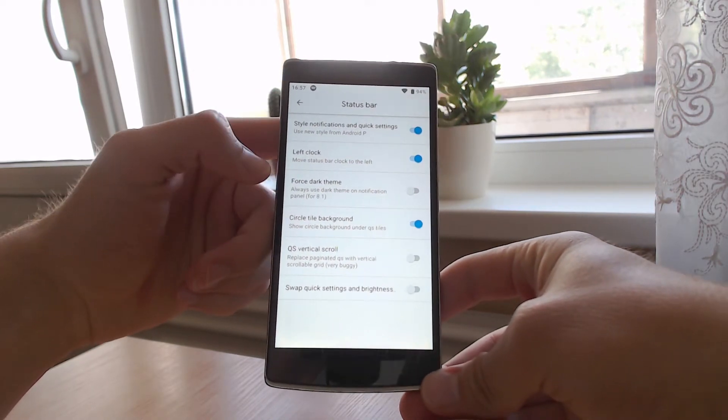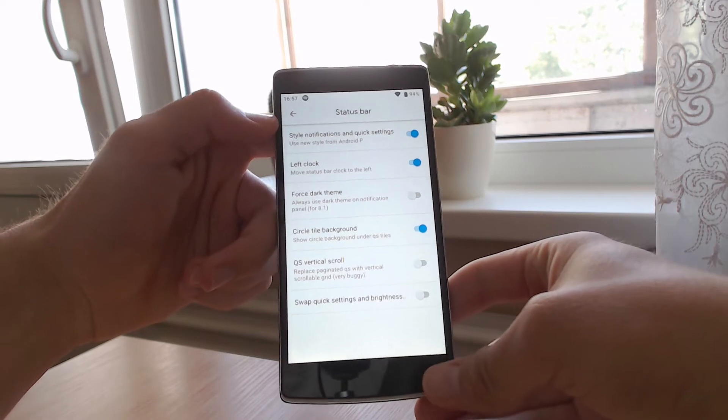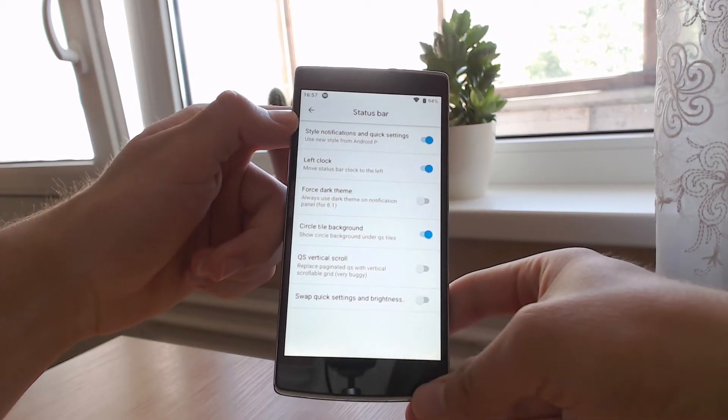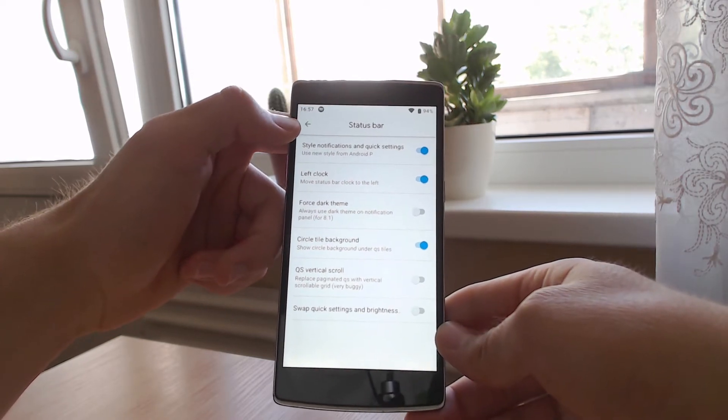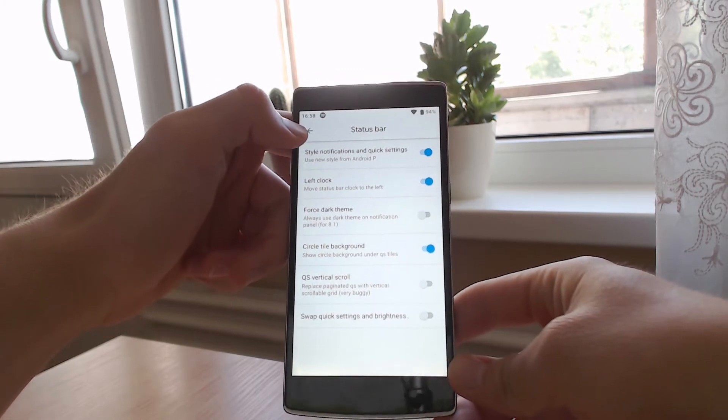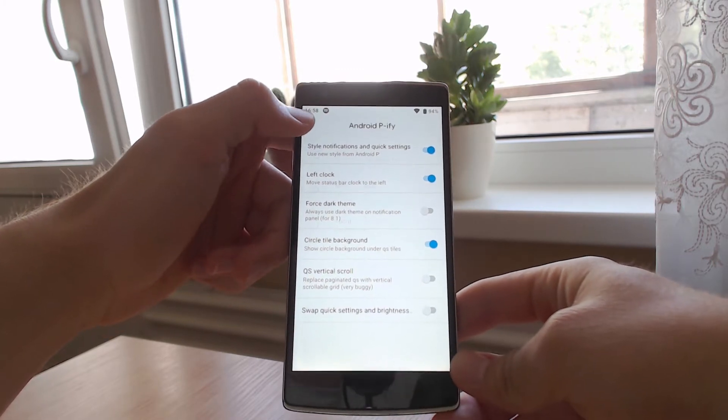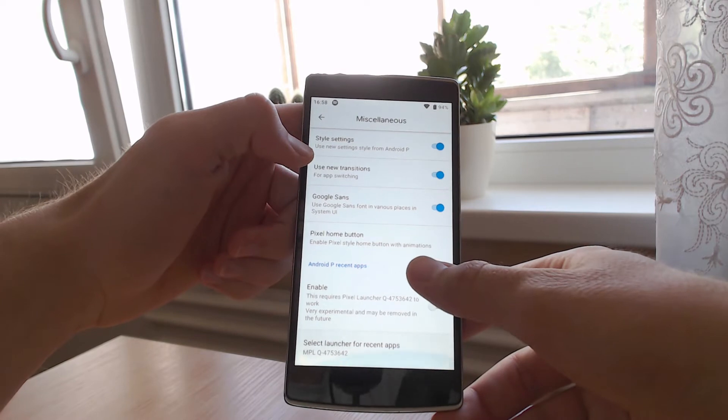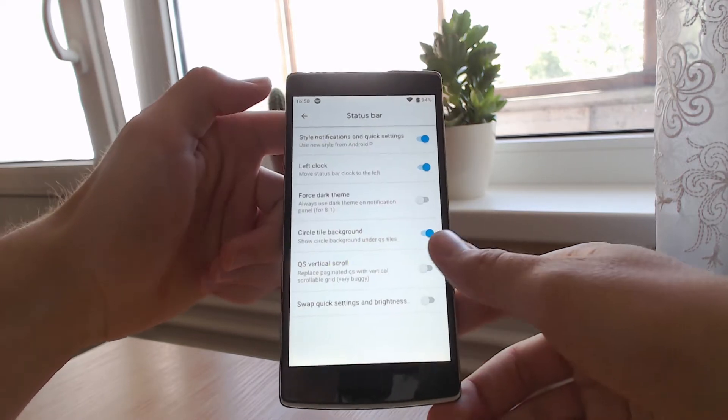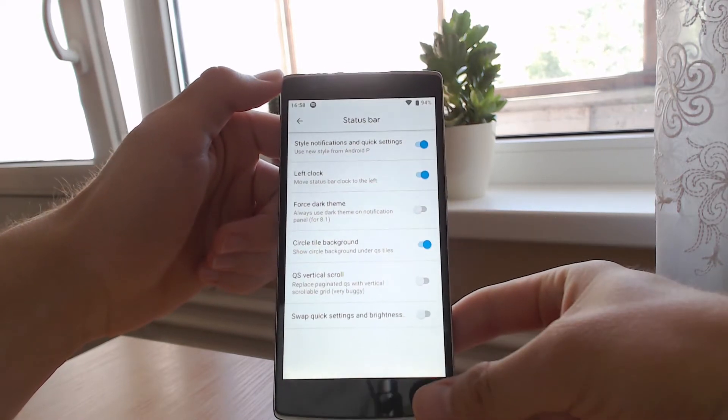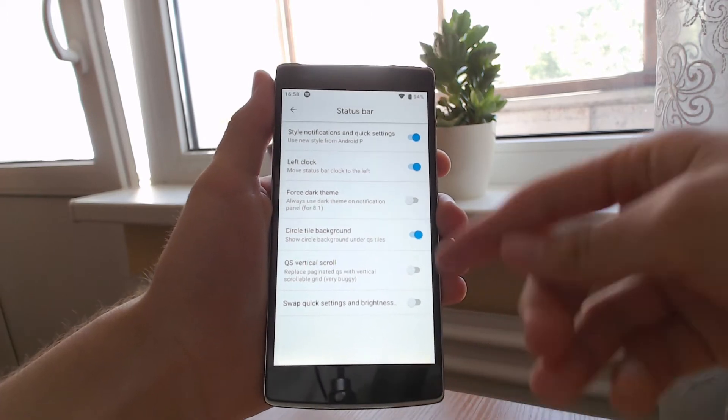You can force the dark theme if it doesn't work on some ROMs, specifically some default ROMs like Samsung. It's not going to work 100% correctly. That's why you can force the dark theme if it doesn't work correctly, so you can fiddle around with it.